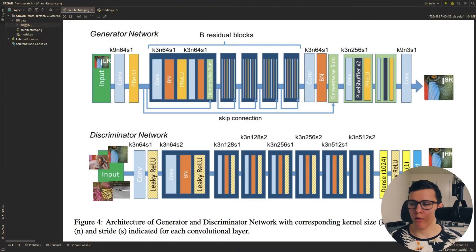Ladies and gentlemen, welcome to this video where we will implement SRGAN from scratch. In the last video I did a paper walkthrough, going through all of the details. For those of you who haven't watched that video, I'll just quickly summarize the important parts.